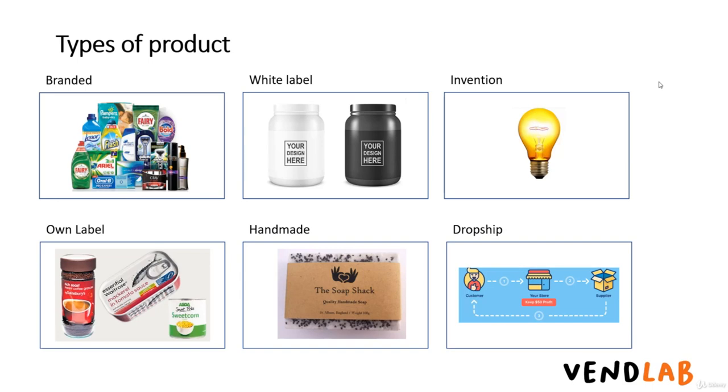Another option is own label. This is where you would go to a manufacturer and ask them to make a range of products specifically for your business. This is the kind of strategy which is employed by supermarkets' own labels as can be seen in this picture. Both white label and own label products have the disadvantage you will almost certainly have to buy larger quantities than you would have branded products. However, you do have a more unique offering.